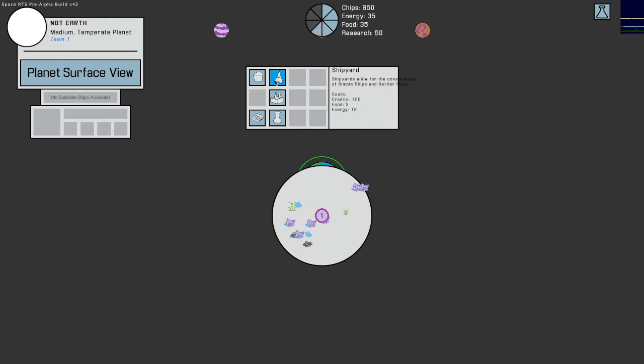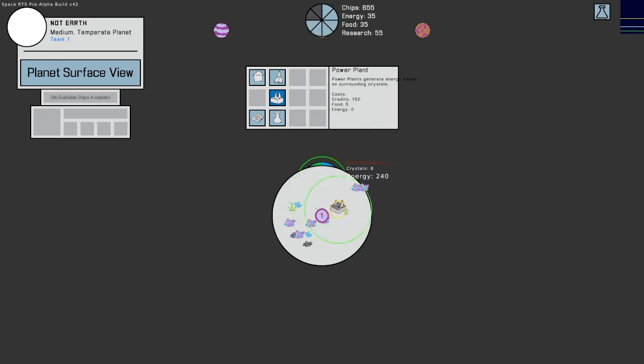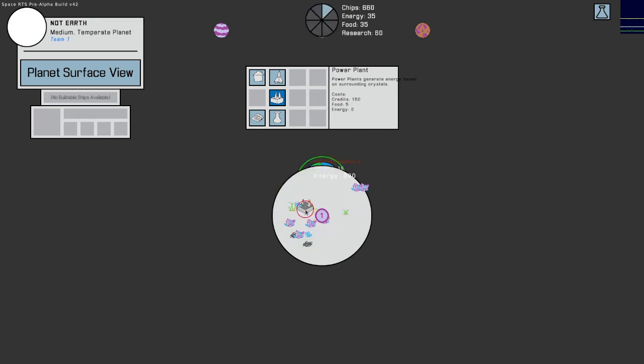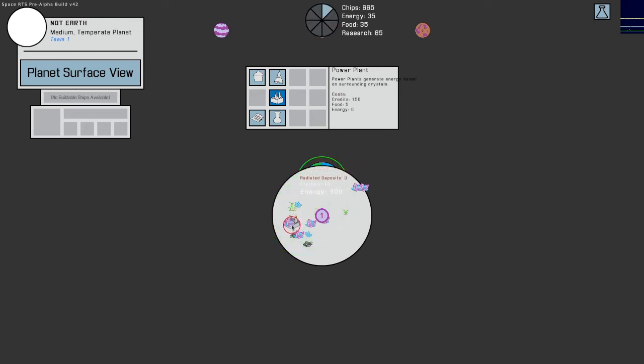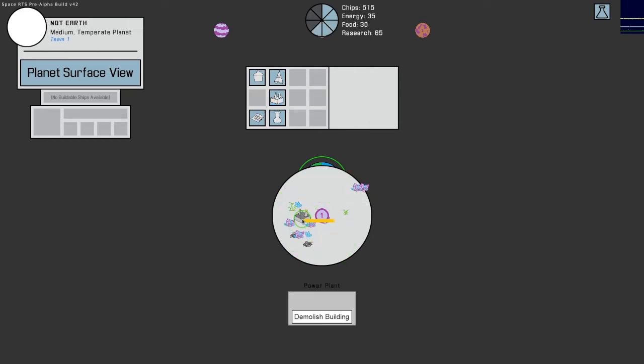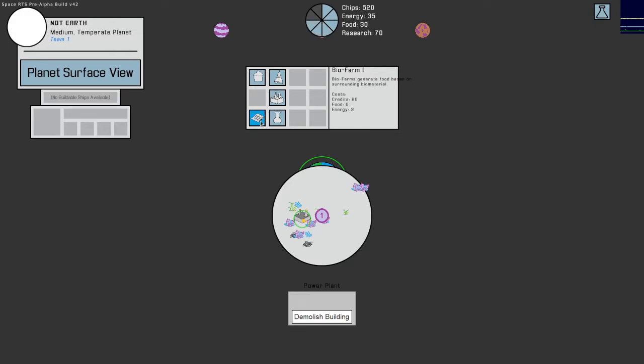Okay, shipyards allow for the construction of simple ships and settler ships. Power plants generate energy based on surrounding crystals, okay that's what the crystals do. That is for, oh there we go, okay, oh that's neat too. So that tells me how many crystals are neighboring here, so I want to build this as close to the crystals as possible and that spot might be perfect. Okay, let's see what the other buildings do.